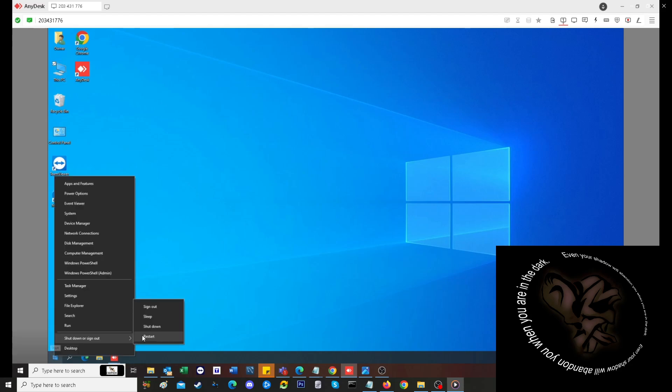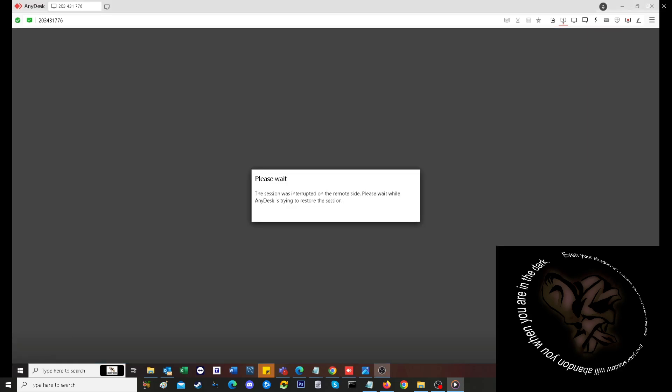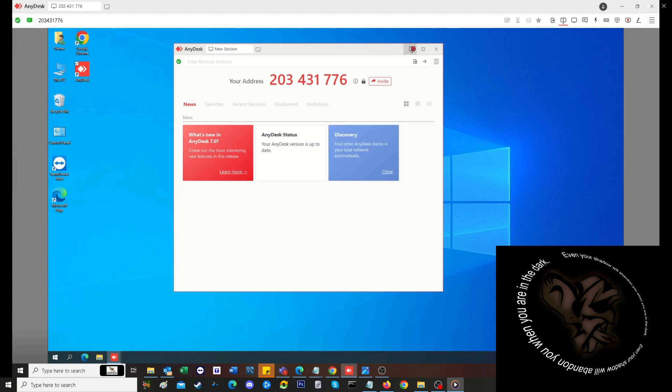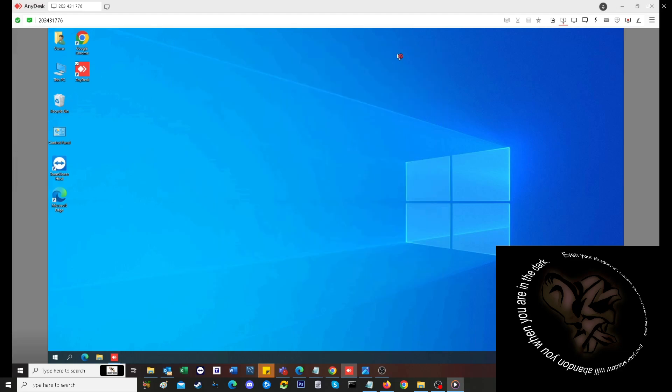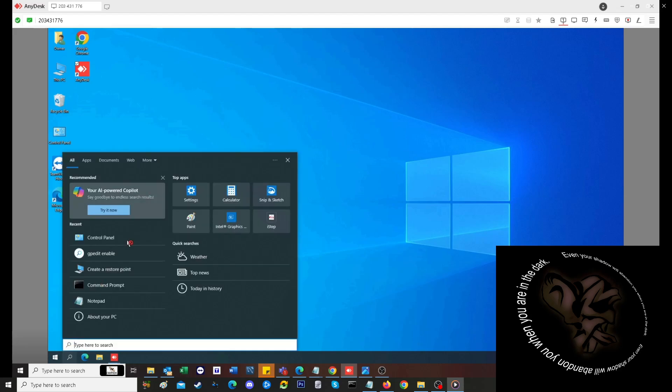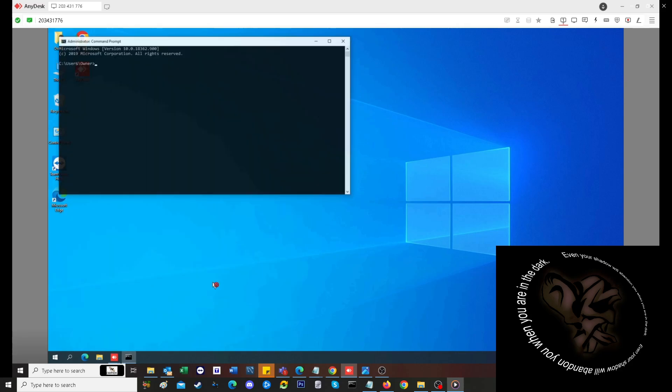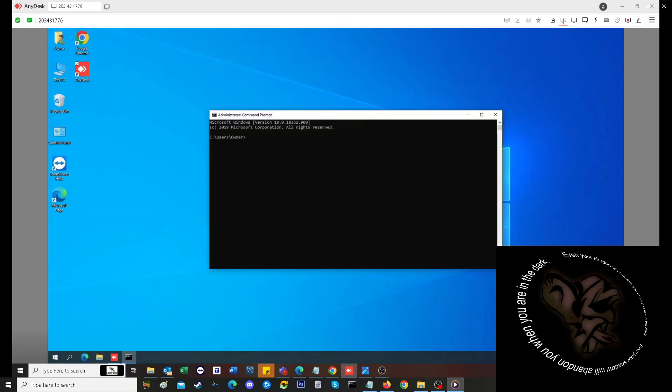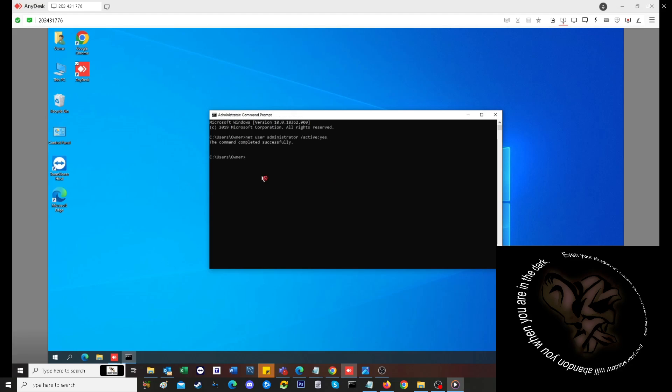Once I'm there, I'm going to go into the command prompt. This part you don't really need to do, but if you want to enable the hidden administrator account, go to cmd as admin and type in 'net user administrator /active:yes'. Once that's done, great.